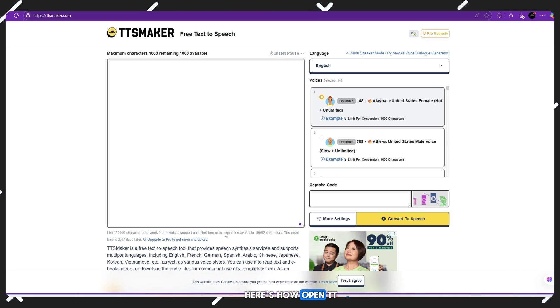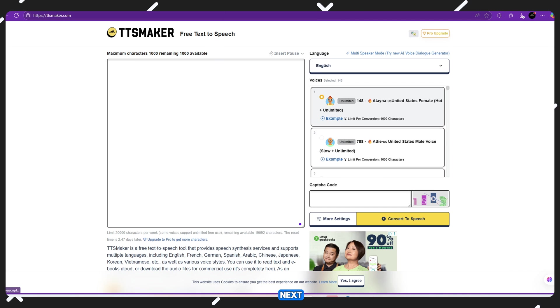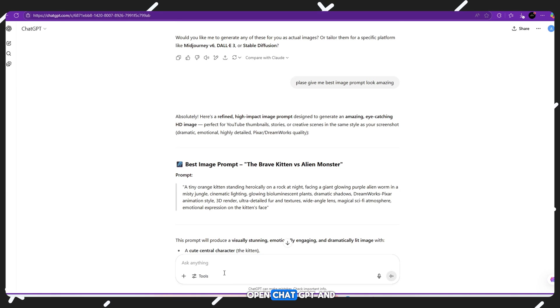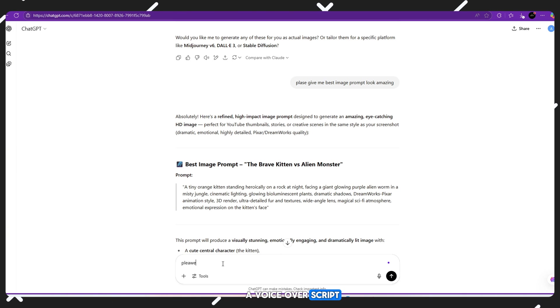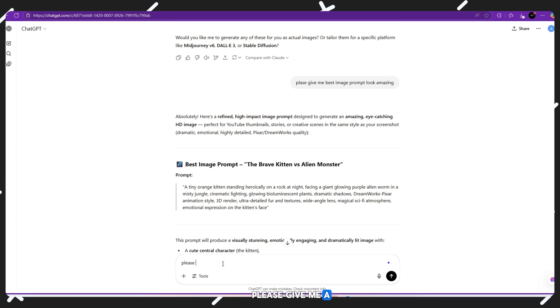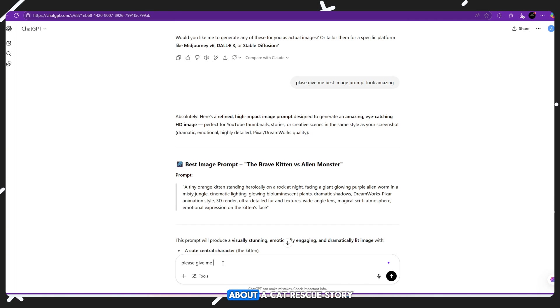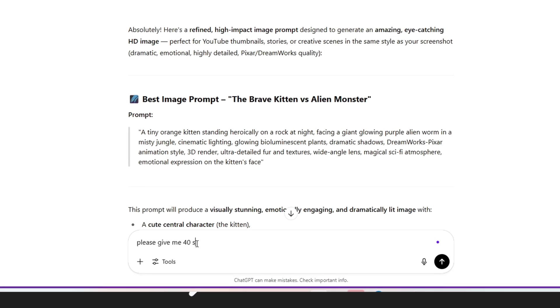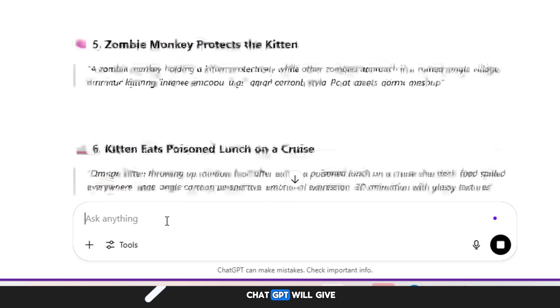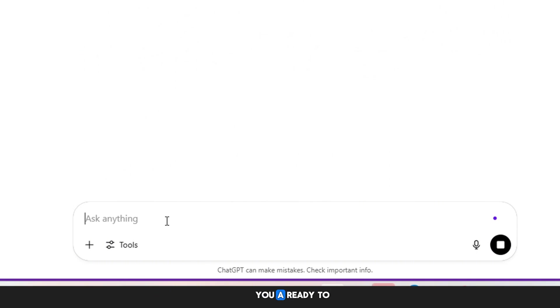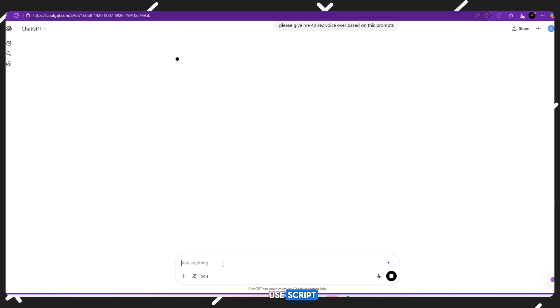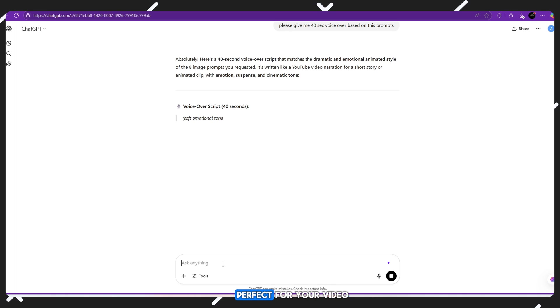Open TT Maker in your browser. Next, open ChatGPT and ask it to create a voiceover script. For example, say: please give me a 40-second voiceover script about a cat rescue story. ChatGPT will give you a ready-to-use script, something clear, short and perfect for your video.